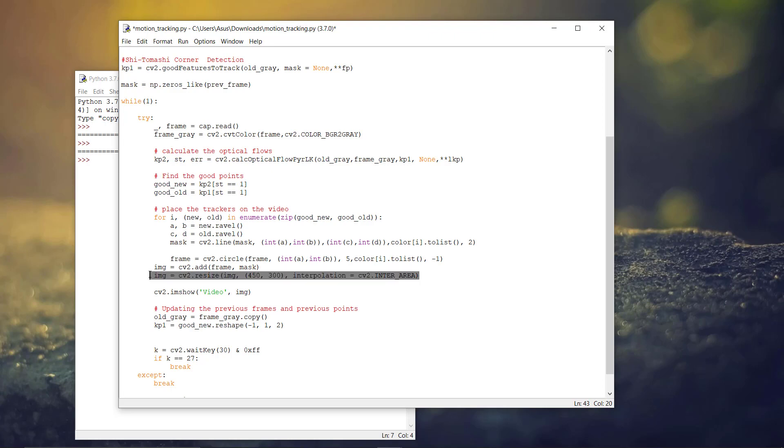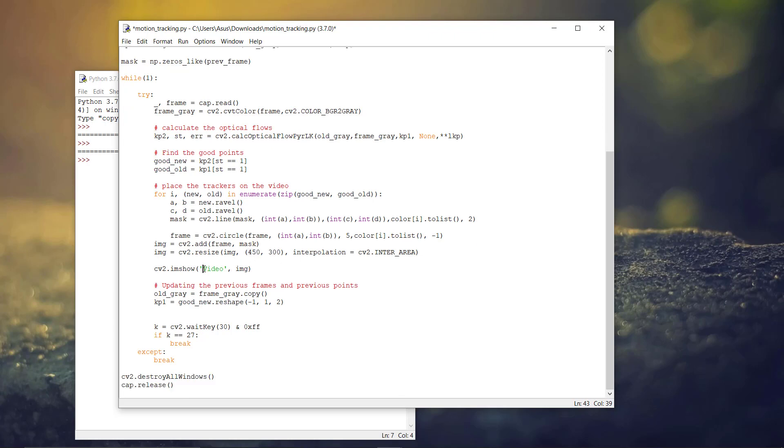And resizing it into a size of 450 width and 300 pixels height. Actually, the video I am using is from the internet to avoid copyright issues. I have resized the video into a shorter resolution.